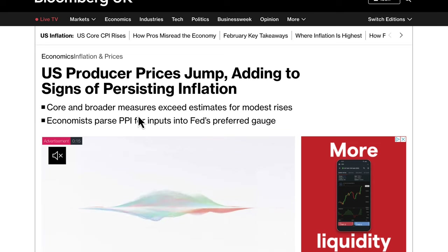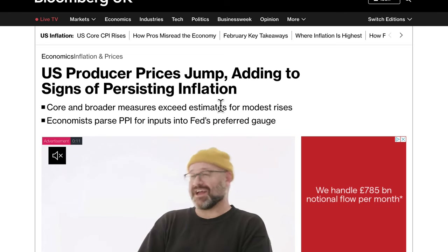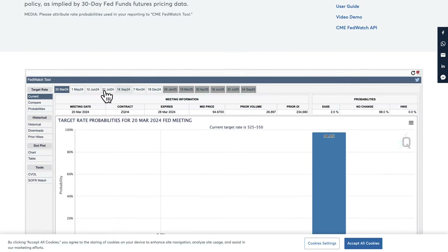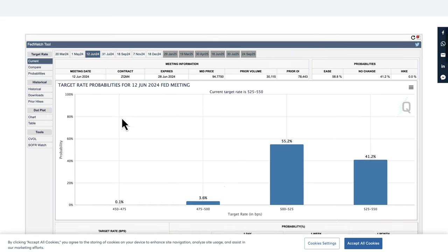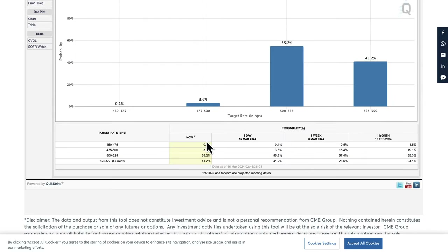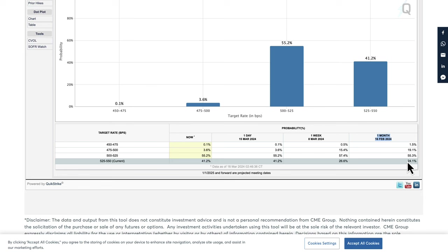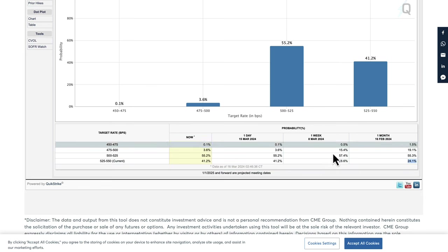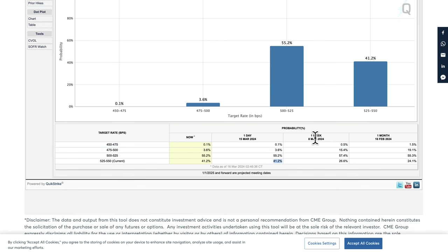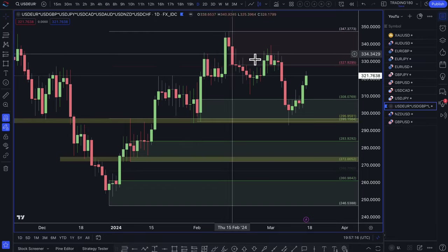Measures of inflation are not reaching the Fed's 2% target. If you go to the CME FedWatch tool, the expectation for a June cut shows the 'no change' probability is now 41.2%. Looking back: around the 16th of February, there was a 24% chance of a hold; a week ago it was 26%; and now it's 41.2%. The market is starting to price out rate cuts in June, which is why you're seeing the dollar start to appreciate.